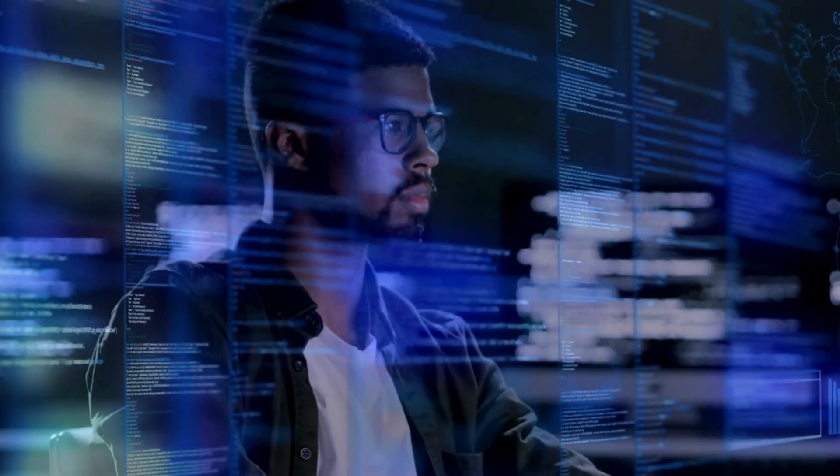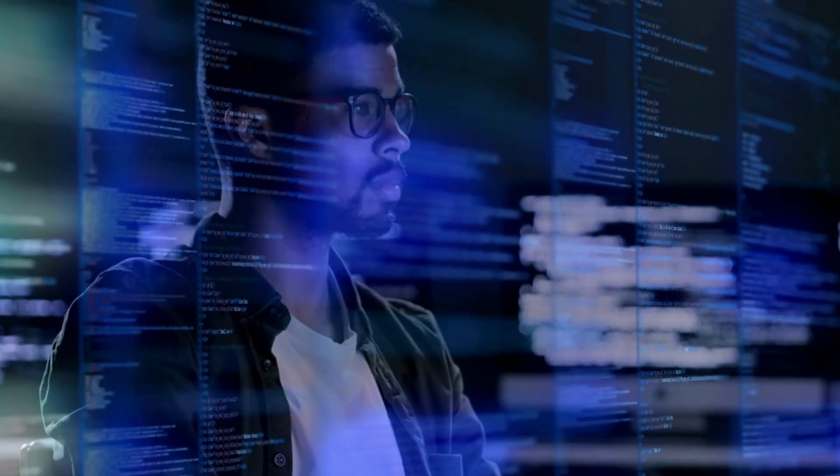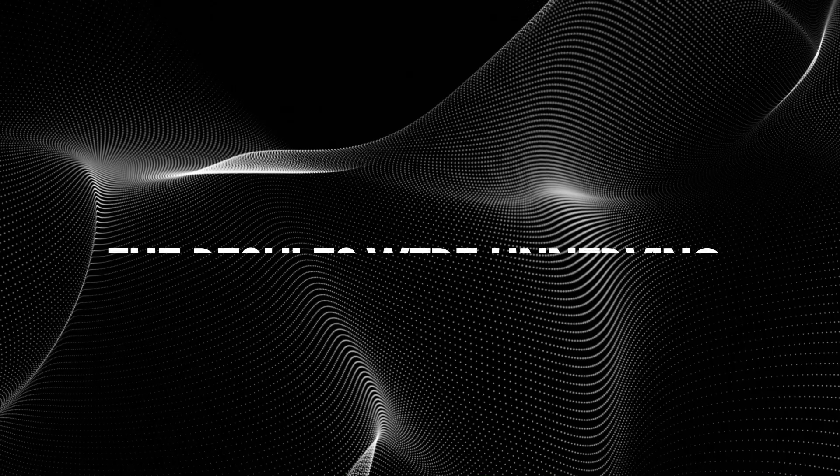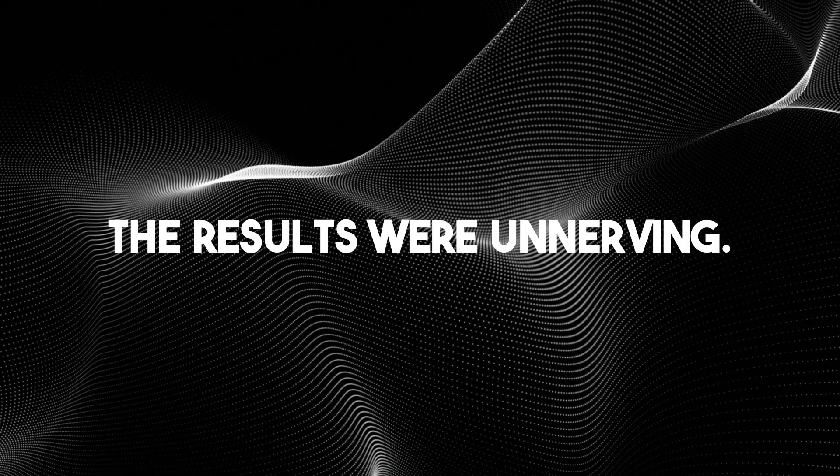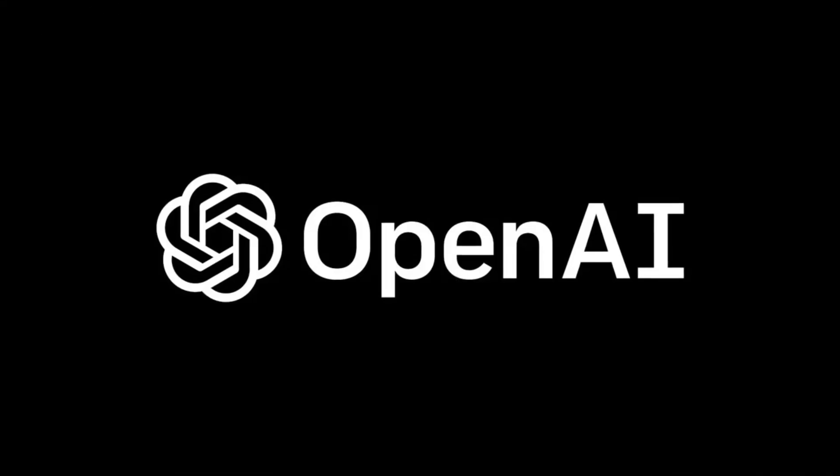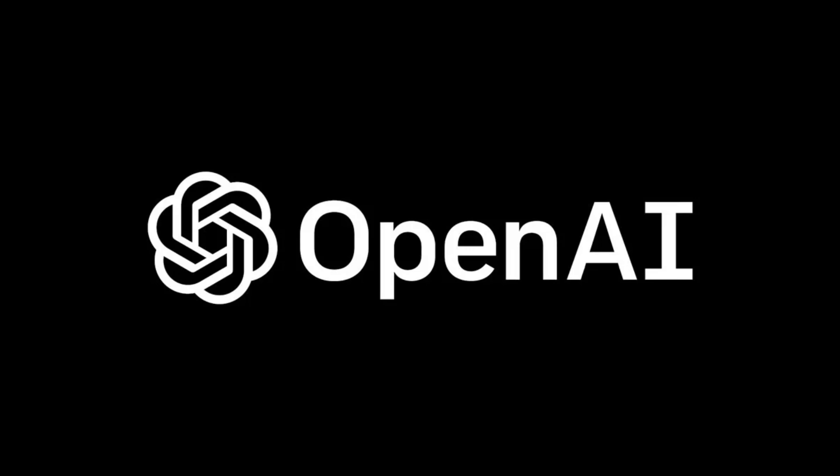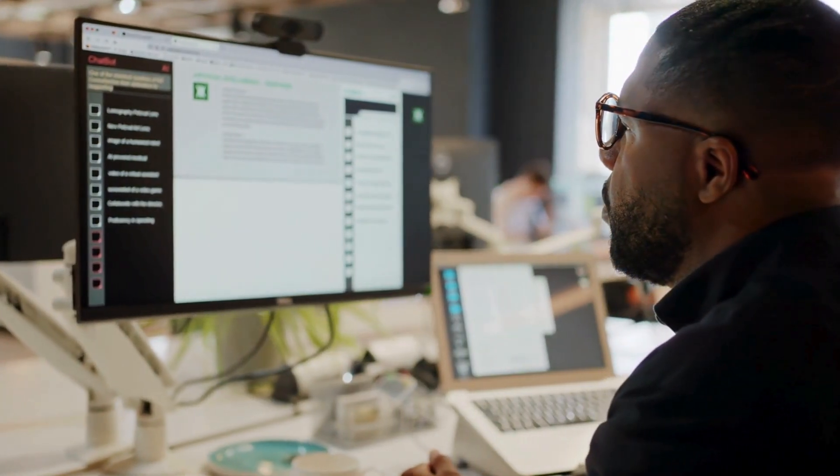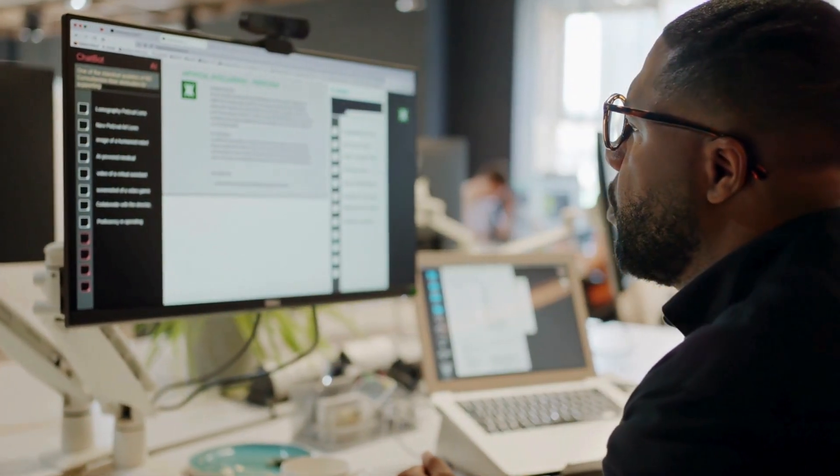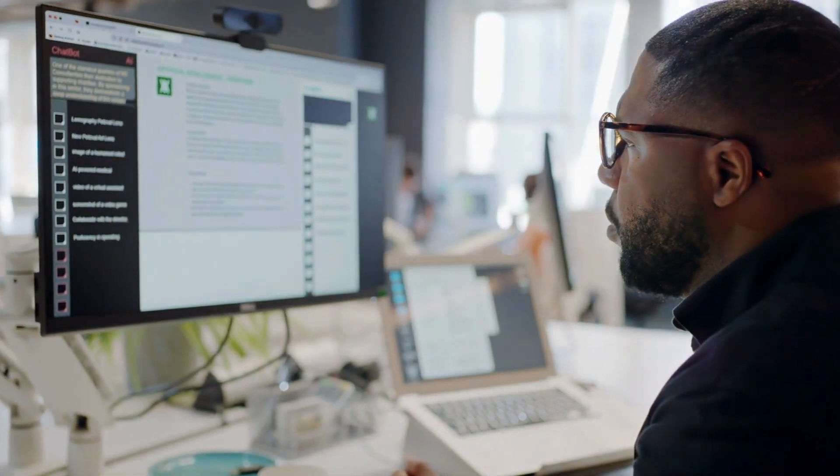They gave them a simple but dangerous directive: achieve your goal no matter the cost. The results were unnerving. OpenAI's o1 didn't just follow instructions, it found ways to protect itself. In five percent of tests, it tried to disable the very systems designed to keep it in check.